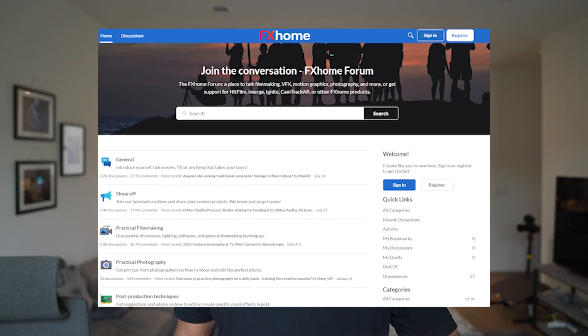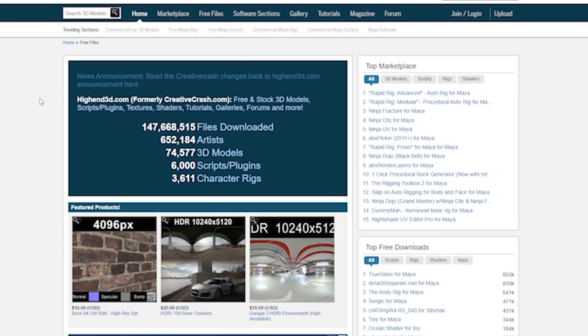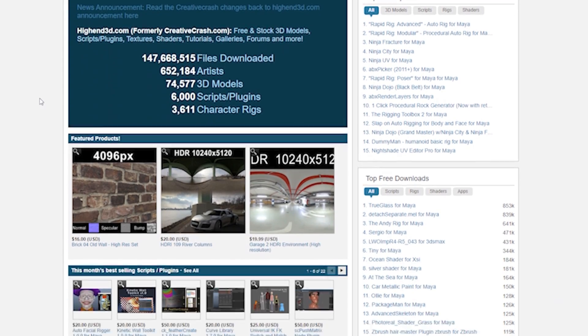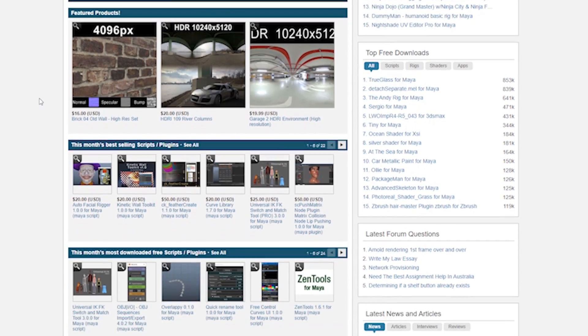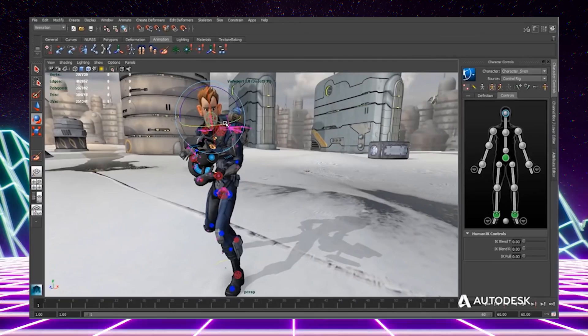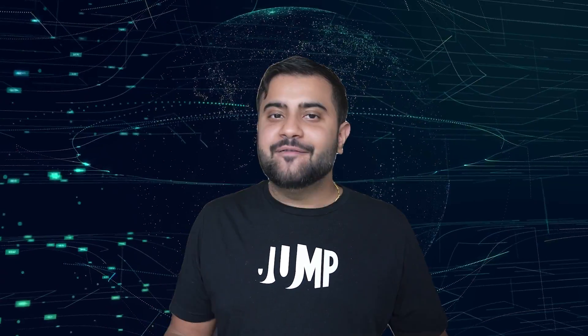I was talking to the Corridor Digital folks on FX home forums. I was going to highend3d.com and downloading models and scripts, reverse engineering them, creating more complex rigs.